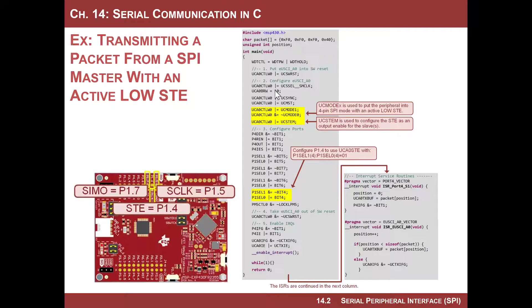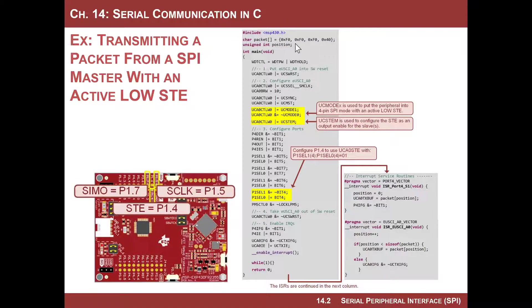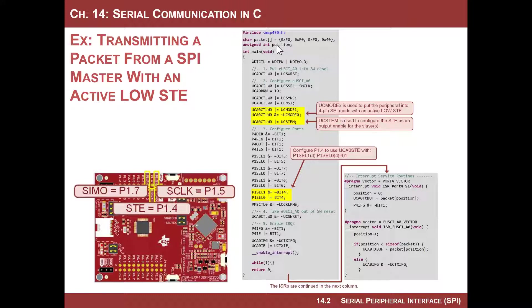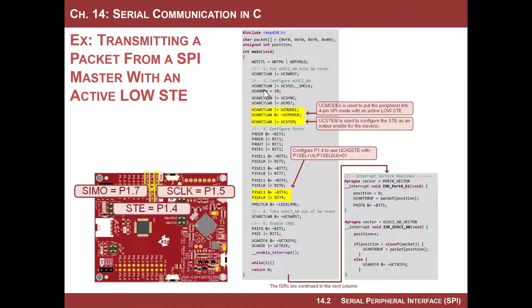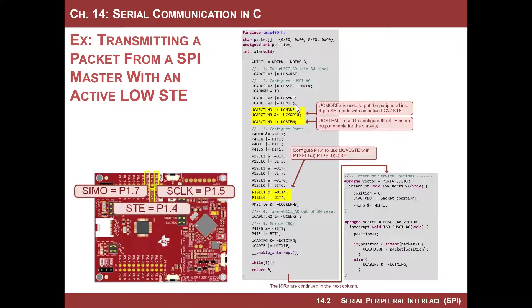So we're going to use the same code that we did last time. If you don't have it, you can pause the video and look at the code that I have. Here is the first page of code, the same code we did last time. We set up a global variable that is an array of four bytes and a position variable which tracks the index. Then we put the system in reset, configured the A0 peripheral, chose SM clock divided by 10 to get 100 kilohertz S clock, put it in synchronous mode, which means it's SPI versus UART on A0, put it in master mode, and then we have three lines that we have to add here.